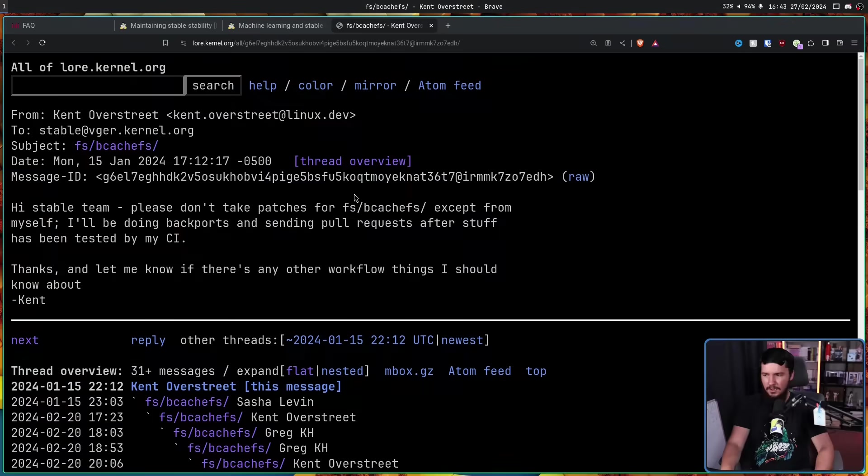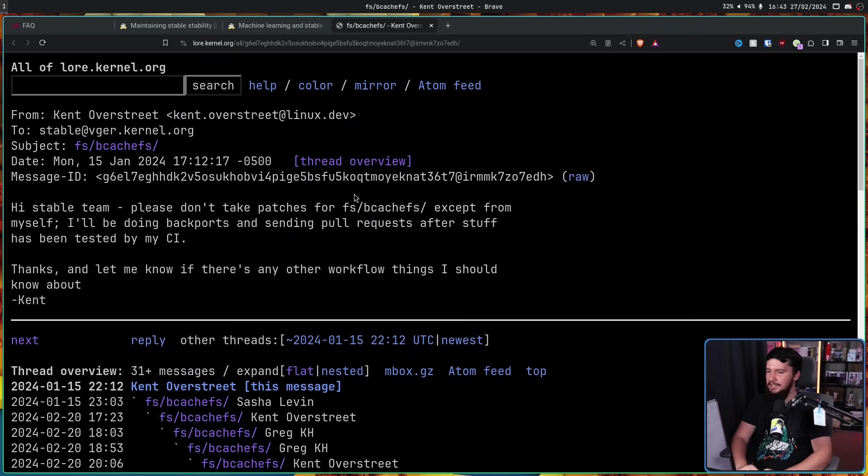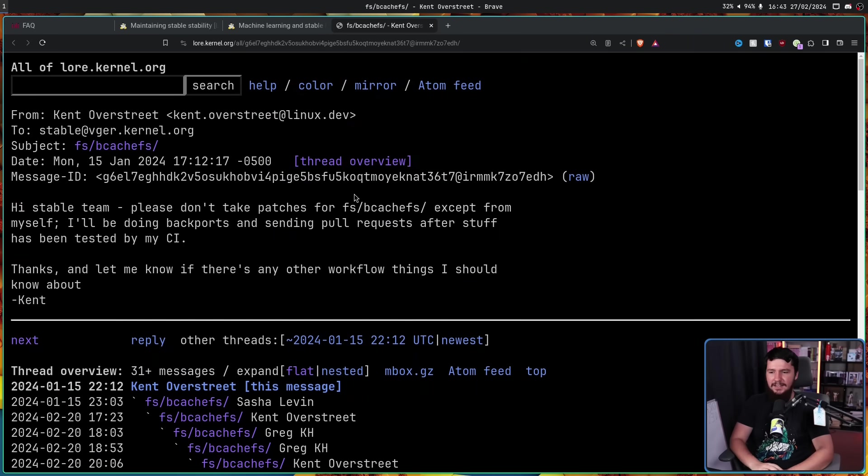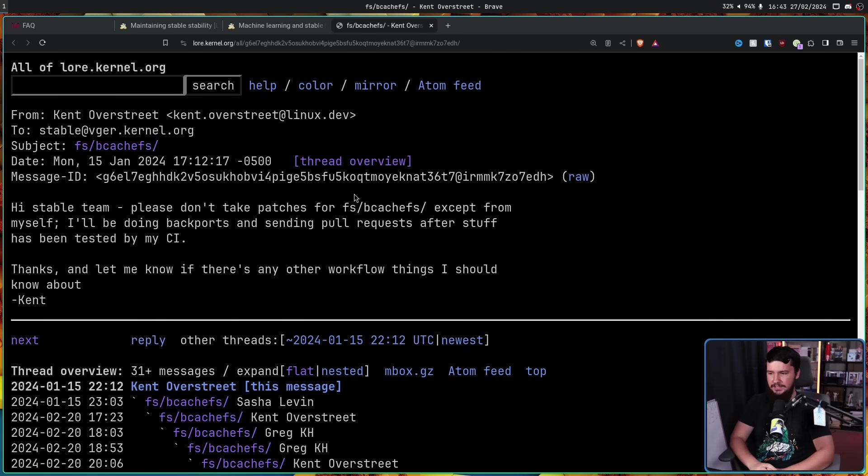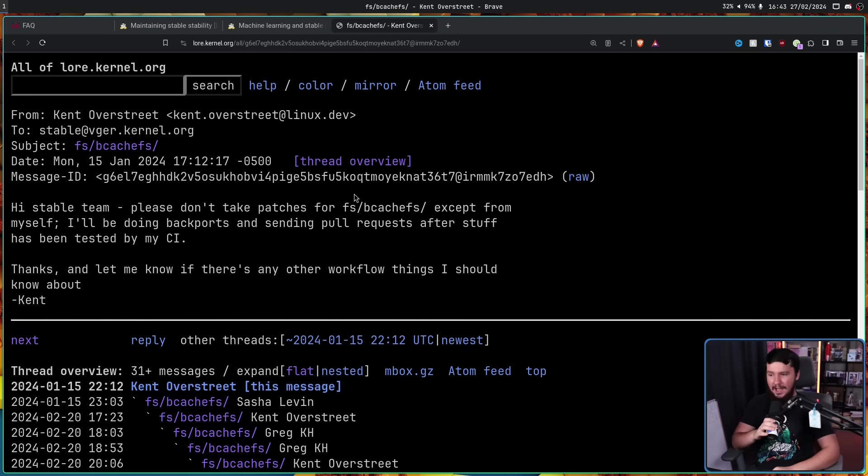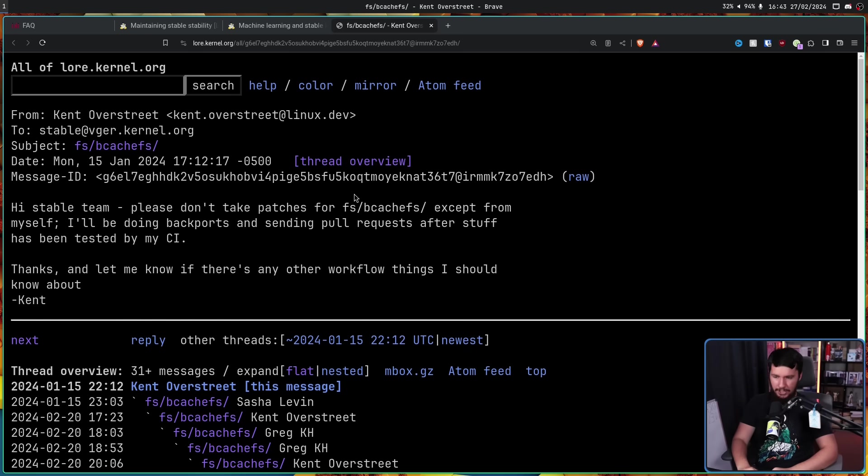So all of this started with a very simple email from Kent: 'Hi stable team, please don't take patches for fs/bcachefs except from myself. I'll be doing backports and sending pull requests after stuff has been tested by my CI. Thanks, and let me know if there's any other workflow things I should know about.'